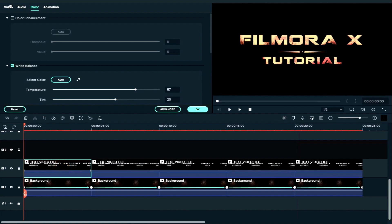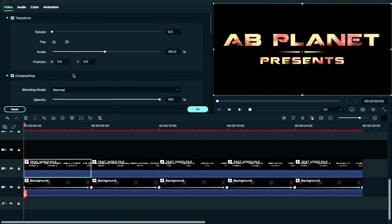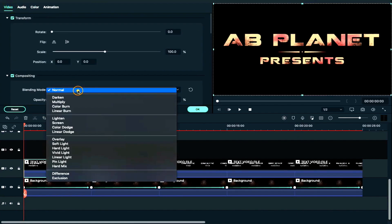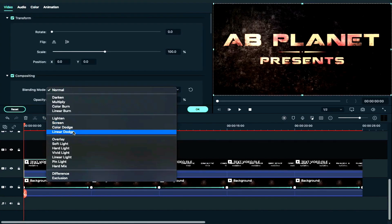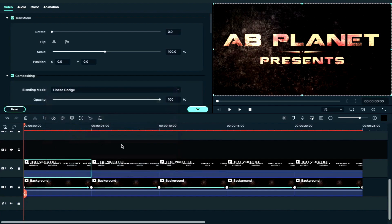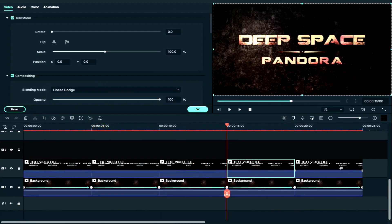Now we will select the first clip and select the video and take the blending mode to the Linear Dodge mode. Now we will apply the blending mode in the Linear Dodge mode.